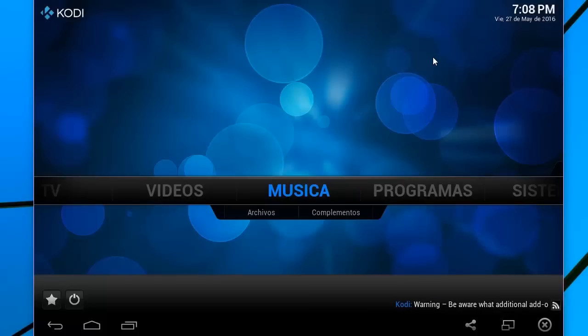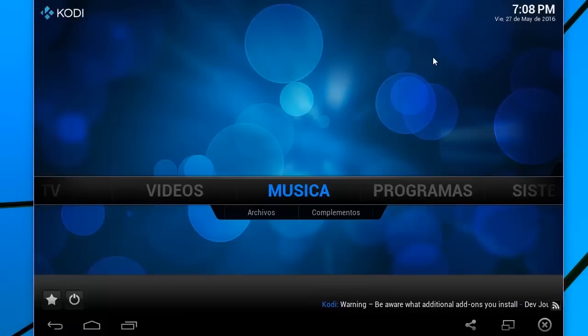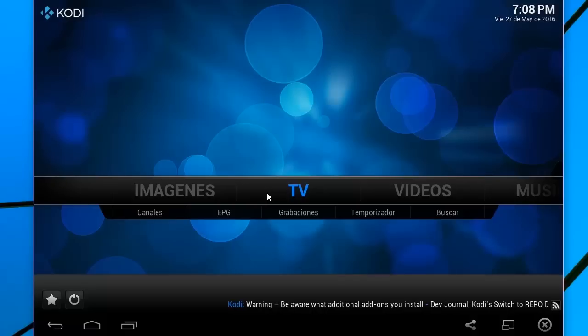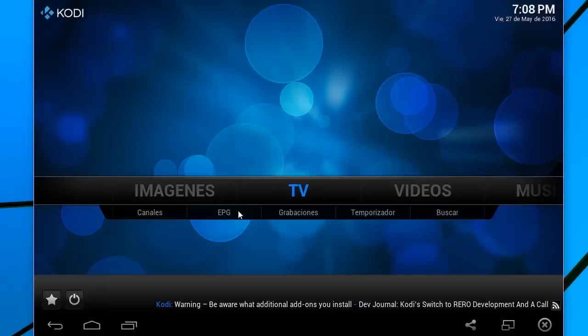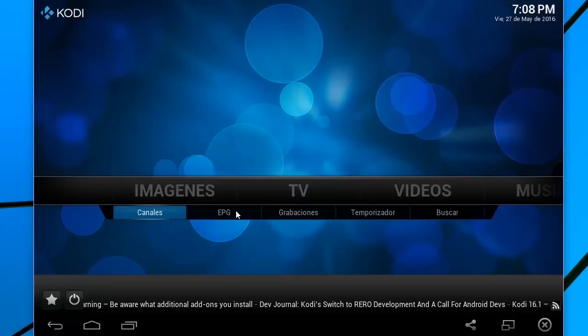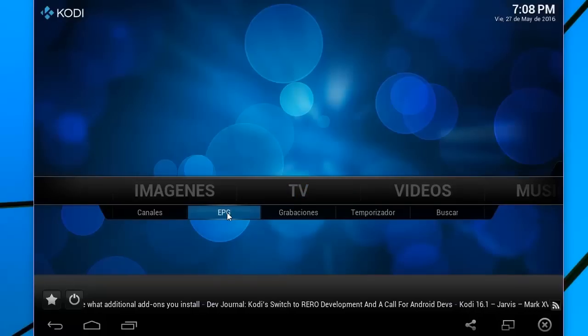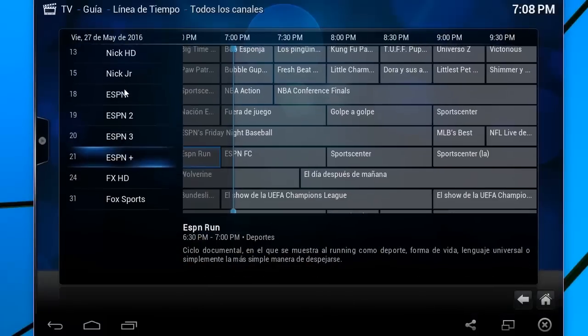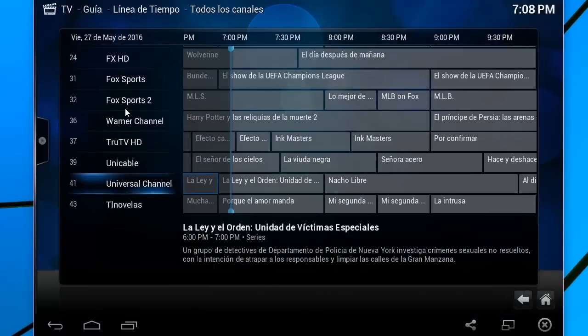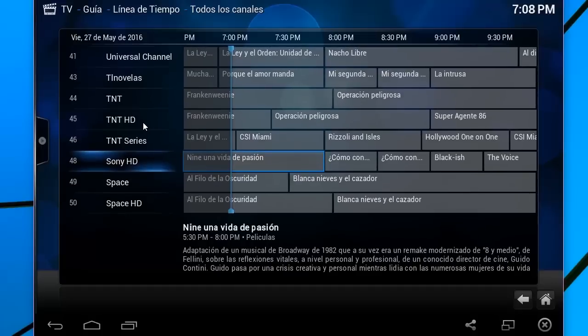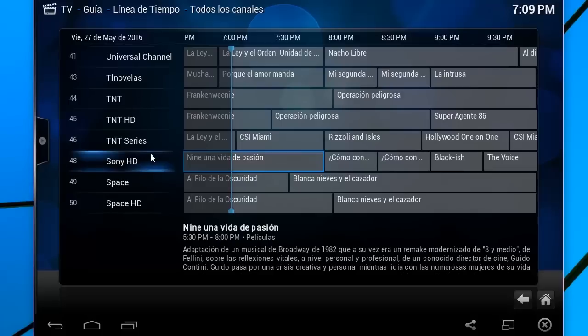Algo muy similar a lo que yo les decía que estaba viendo en mi mini PC Android. Todo esto es magnífico realmente, pero hay unos cuantos problemas e inconvenientes que también les mencioné. En primer lugar, aquí el EPG viene a ser la guía de programación. Tienen ustedes absolutamente todo esto. Muchos son HD, por favor, algunos piensan que son canales duplicados y no es así. Lo que pasa es que este está en resolución estándar, es decir, es SD y este es HD.